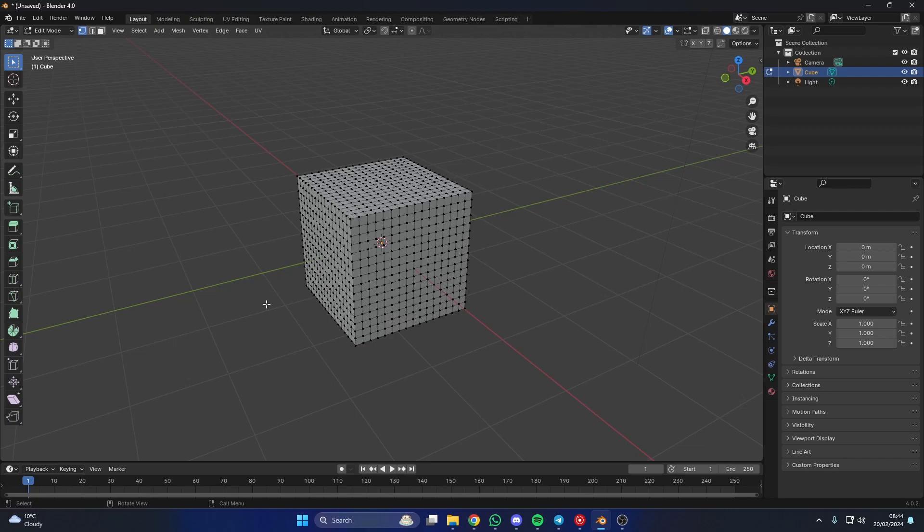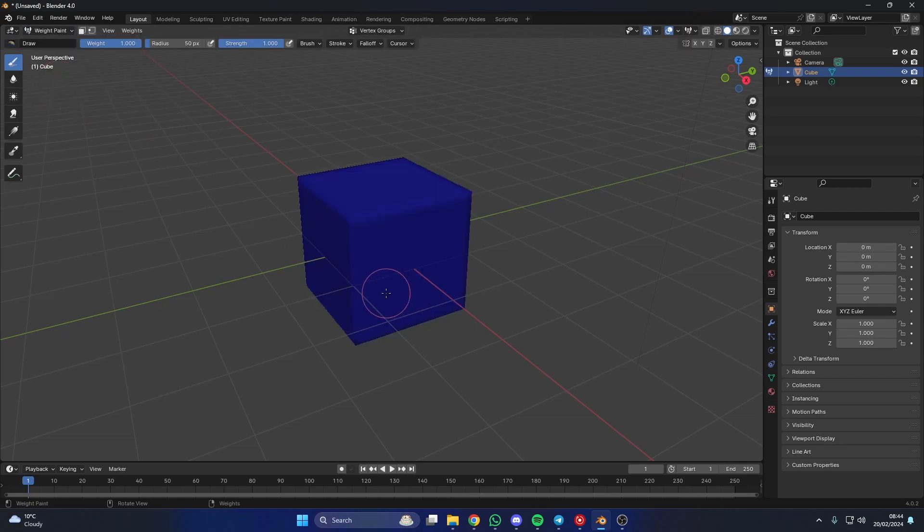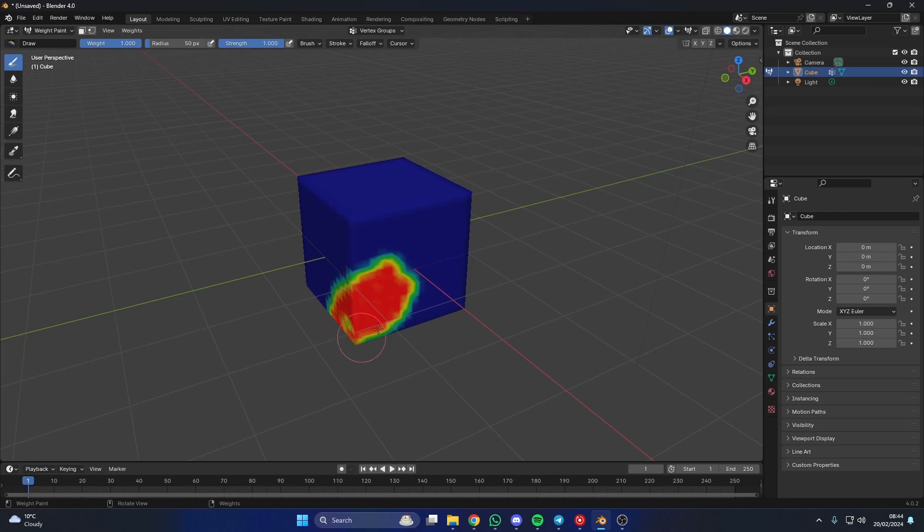So we have the basic default here, but it's been subdivided a few times. And what I'm going to do is I'm just going to quickly jump into weight paint and I'm just going to give a quick weight paint. Nice and easy.